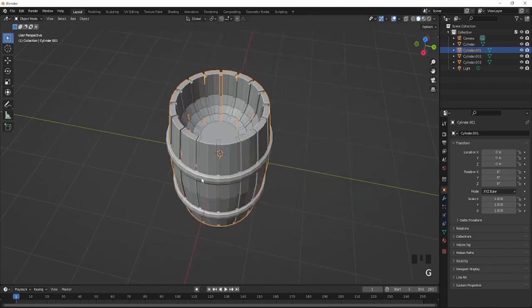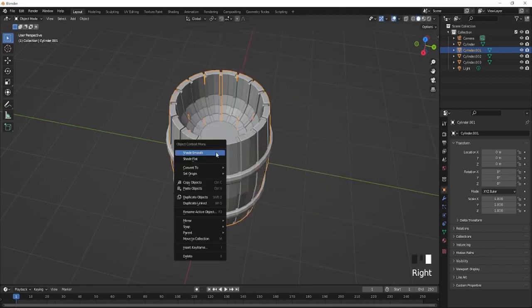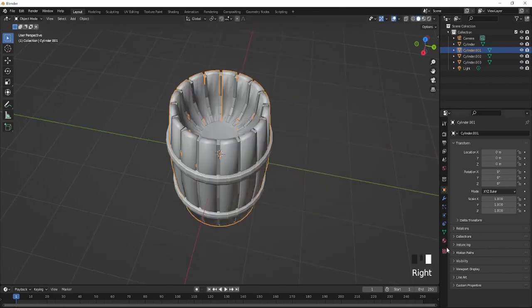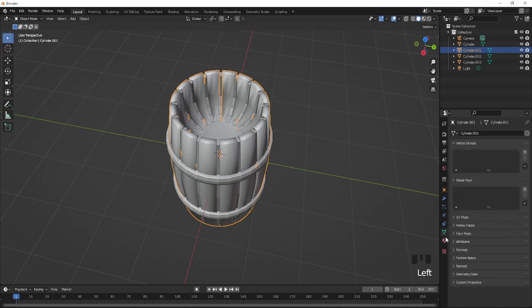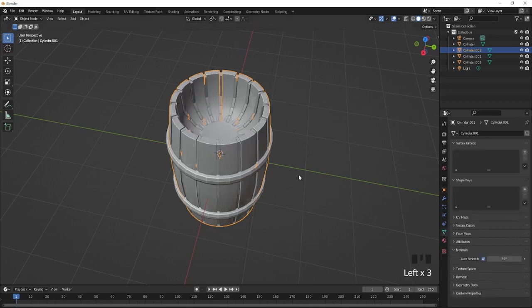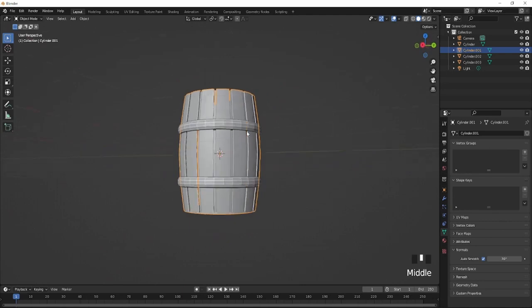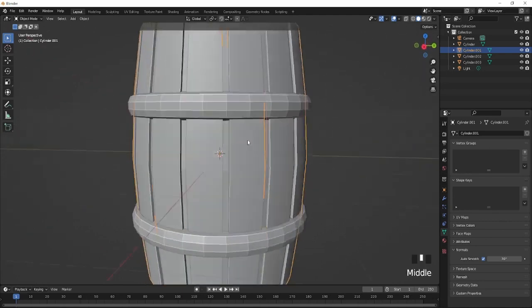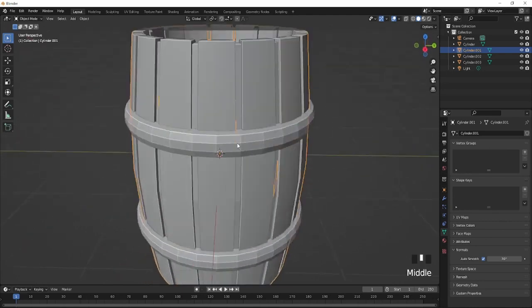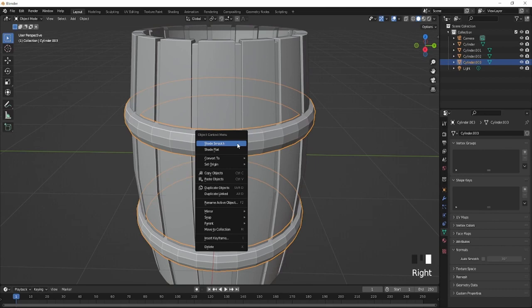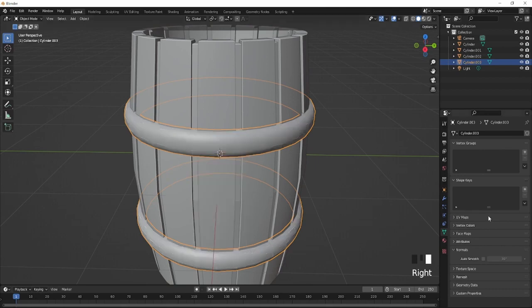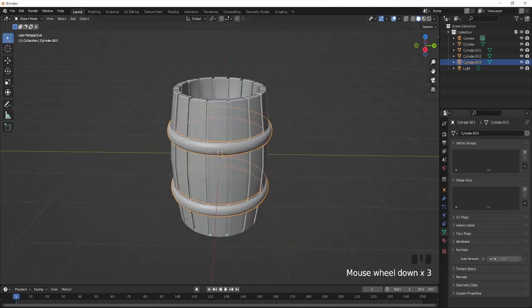After that you should have this. What I actually recommend doing is selecting this part of the barrel and clicking Shade Smooth. Now you're just going to go all the way down here, click Normals and Auto Smooth so it should have a smoother look to the barrel.